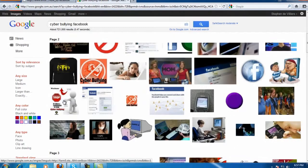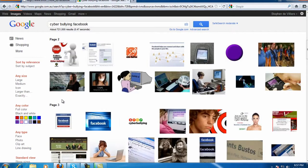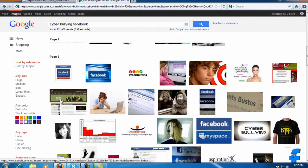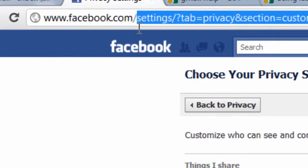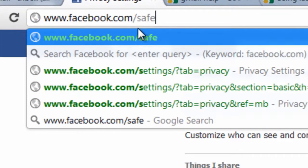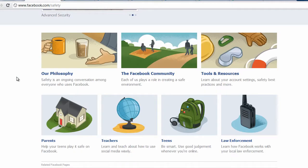Online safety has become an increasingly important topic. We've seen many vulnerable people fall victim to online attacks such as cyber bullying. This is a topic too vast and complex for this video, but it might be useful to explore Facebook's policy on security. Facebook has created a safety centre with a number of tools and resources available to users.